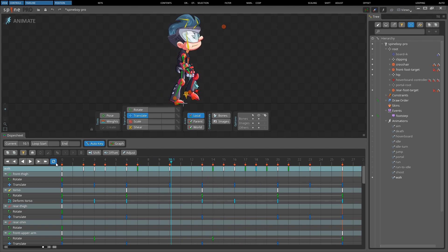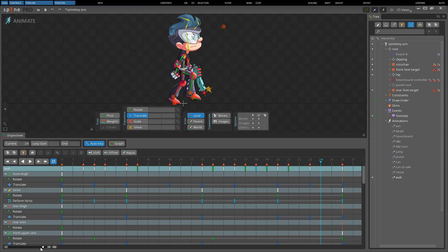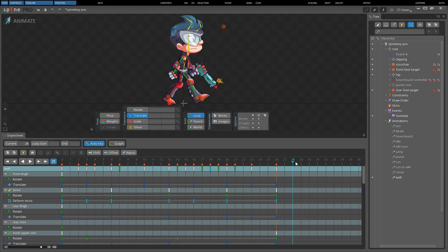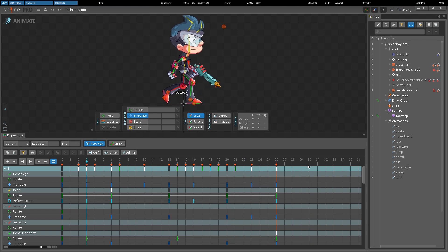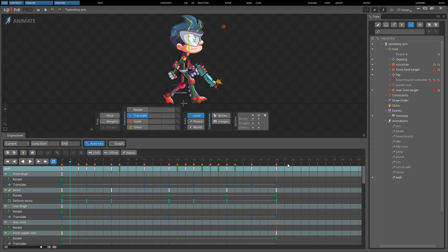When repeat is enabled and the timeline is scrubbed past the last frame, the position will loop back to the first frame, but only if the scrubbing started before the last frame. This allows scrubbing to be used on a looping animation. If this behavior is not desired, either begin scrubbing after the last frame or disable repeat.